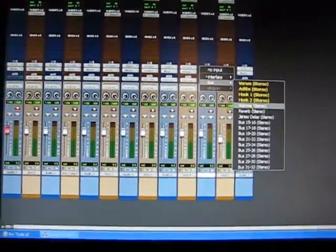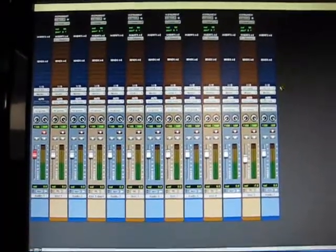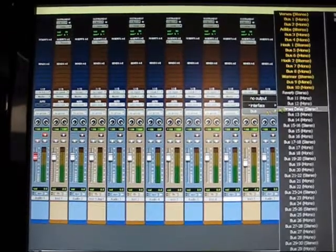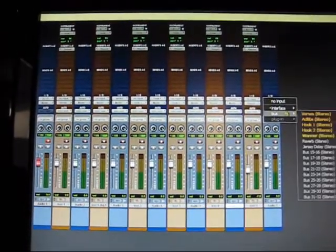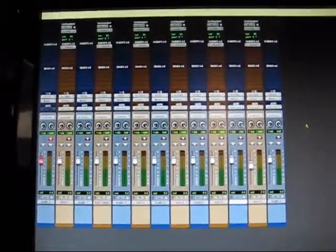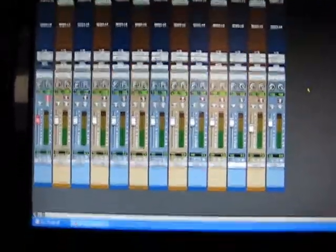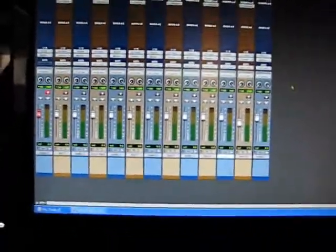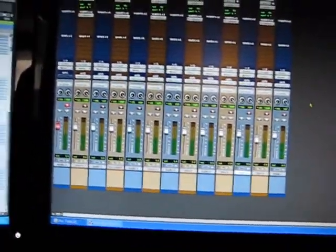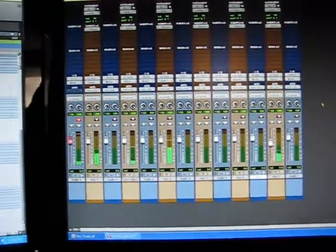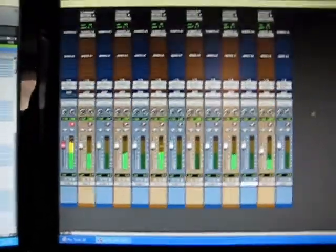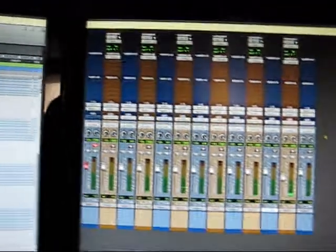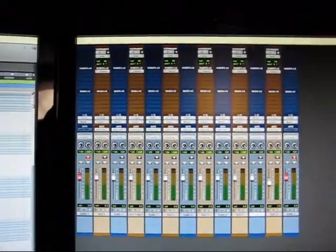Now we got all our buses set up, but you'll notice when you play your MPC you can't hear the module. So what do you need to do? Simple: just record arm all your audio tracks.